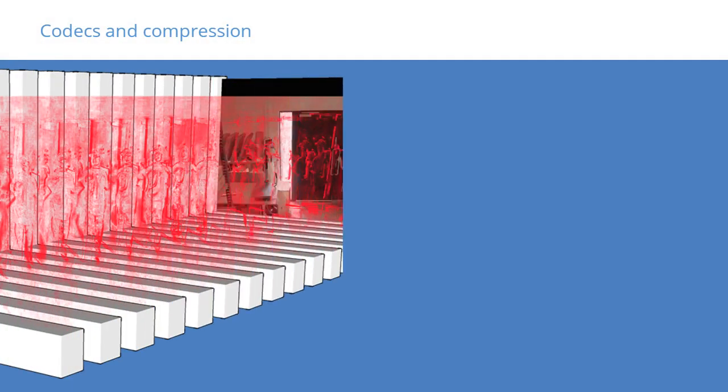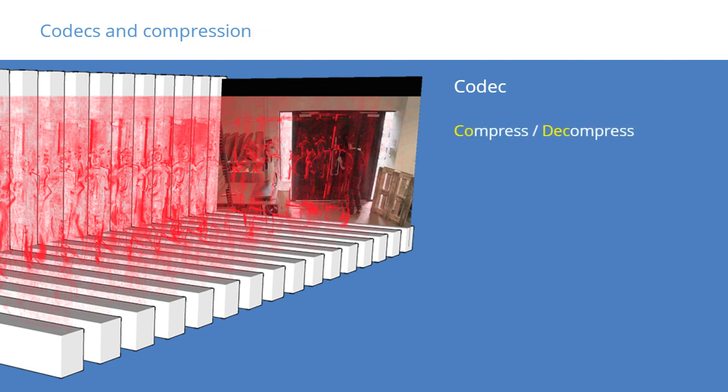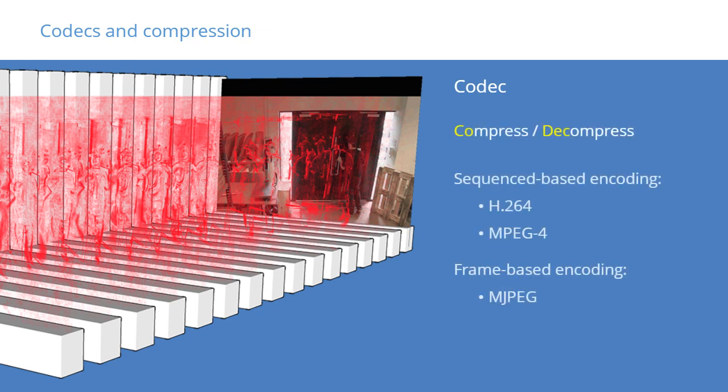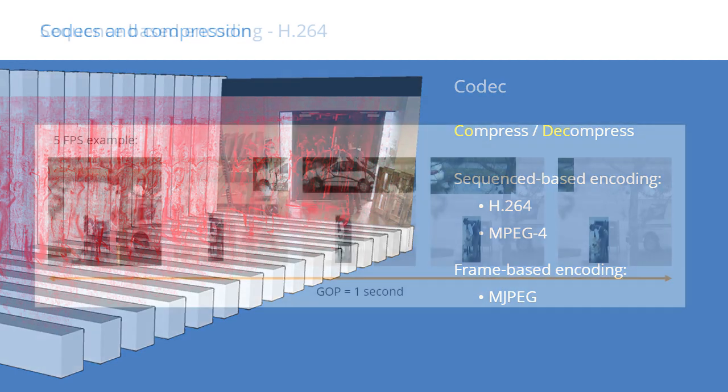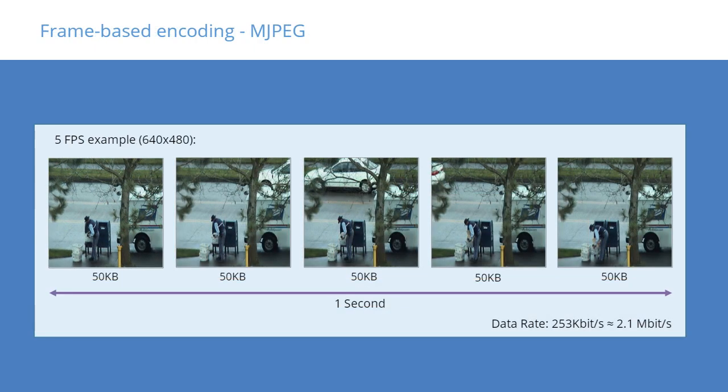At this point, we also chose what codec to use. A codec is the compression and decompression principle used to reduce the size of a video stream. The most commonly used codec is H.264, but in some cases, others may be appropriate. Select a sequence-based encoding, typically H.264, if you want to limit bandwidth and storage usage but have a higher CPU load. Select a frame-based encoding, typically M.JPEG for PTZ cameras, or if you want to reduce the CPU load but have a higher bandwidth and storage usage.